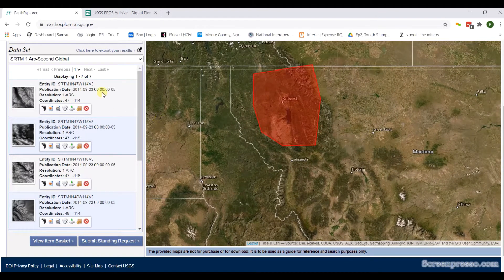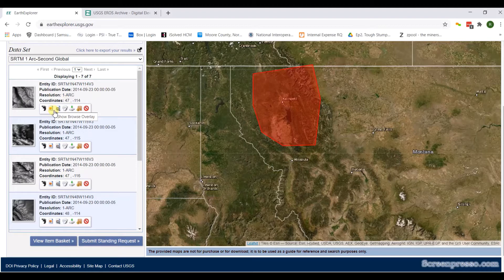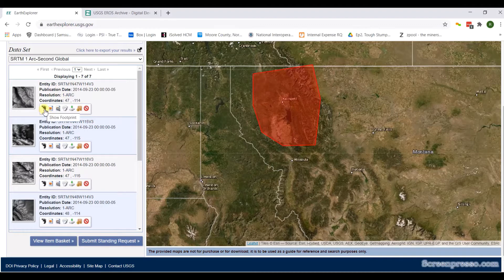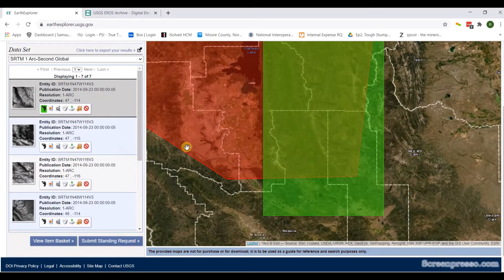Scroll into my area. I have seven results, which means there are seven tiles under SRTM data. The subcategories here are: footprint, show browser overlay, compare browser, show metadata and browse, download options, add to bulk download, and exclude the scene from results. Just to see all seven tiles, I'm going to use the footprint button. You can see it highlights the area that SRTM data is derived from.